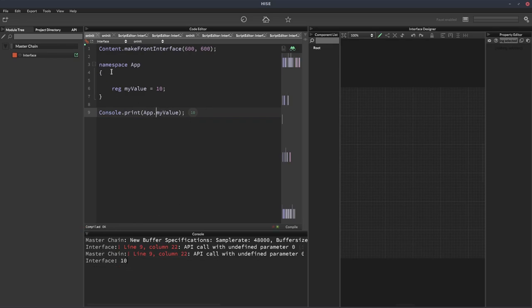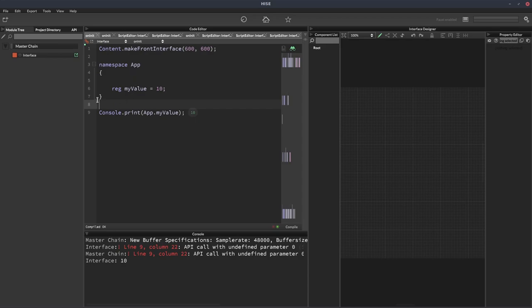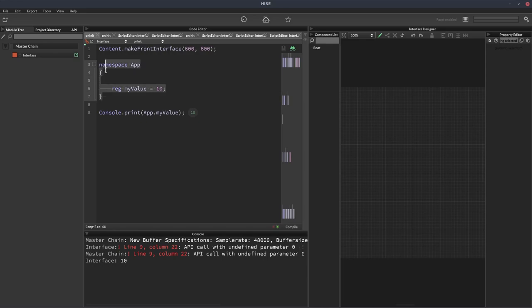So this is a bit like whenever you're using a function like console.print or content.make front interface, it's kind of giving you your own sort of class within HISE. So if you're familiar with object-oriented programming, you can kind of treat a namespace like a singleton class, but it's not really, but you can kind of treat it that way.